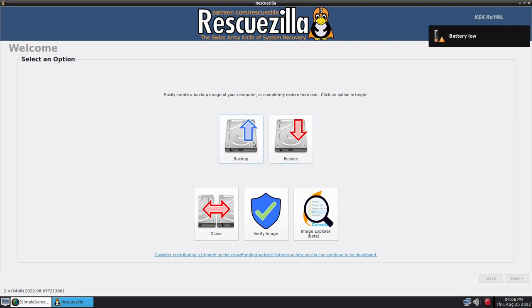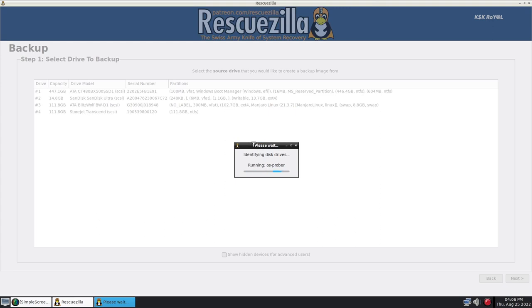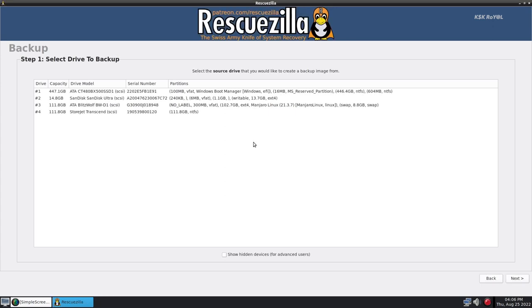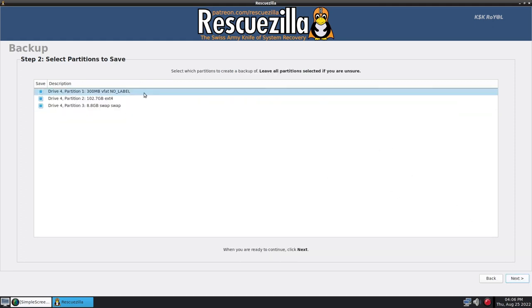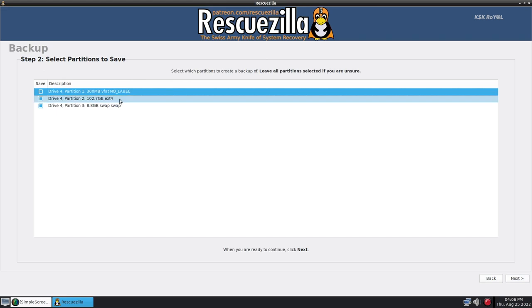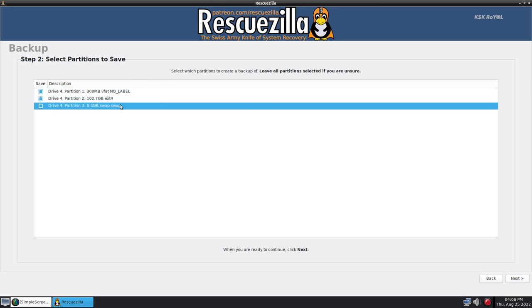Go ahead choose backup and select the drive you want to backup. In my case, drive 4 is the one where Manjaro Linux has been installed. I want to make a disk image of this drive. Now click on next and you can see it will show all the list of partitions that are going to be backed up.